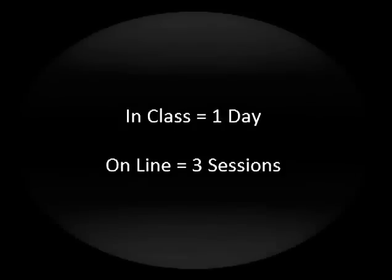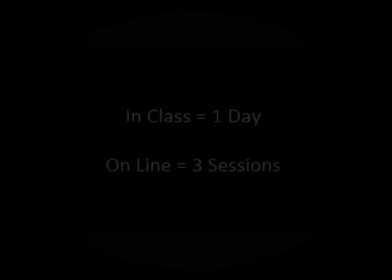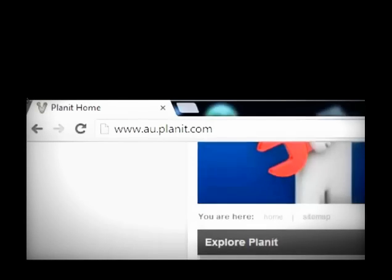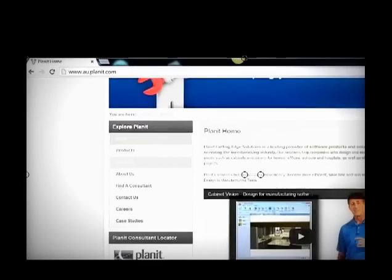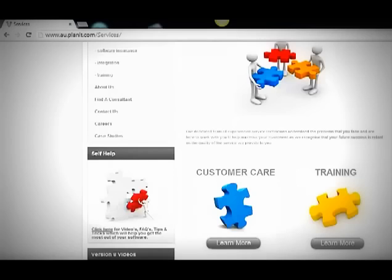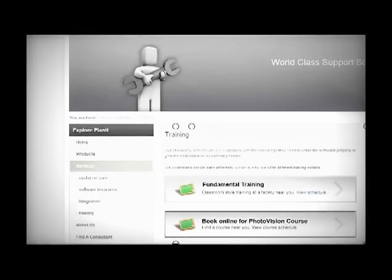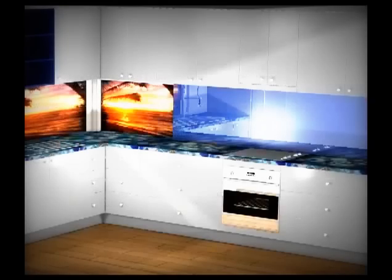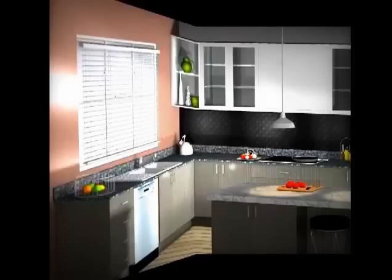For more information, please visit www.au.planet.com. Planet now offers a variety of PhotoVision courses, in class or online. Course dates and locations can be found on our website at www.au.planet.com on the Services page under Training.